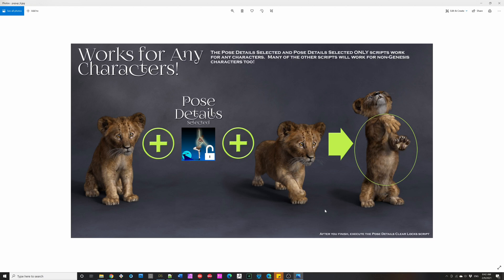Other scripts in Pose Details can work with any character, as in this lion cub here. So let's see it in action.